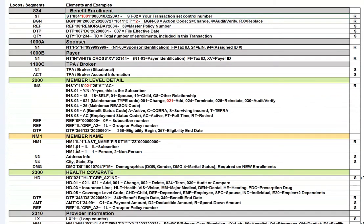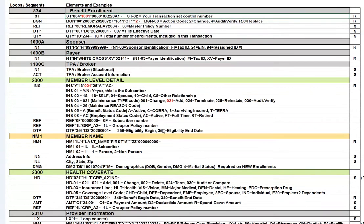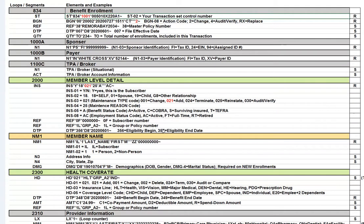There are some date segments here too. On this one, I've included the DTP 356. That's DTP 01 equals 356. That's eligibility begin. 357 is eligibility end date. There are also some qualifiers for, I think, Medicare as well. And you can look those up as well. If any of you folks need a deeper drill down in any one of these areas, just let me know and I could probably build an 834 review that was more tailored to what your needs were. But this is, again, a high level review.